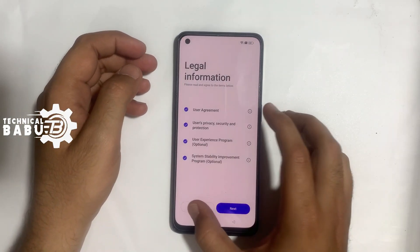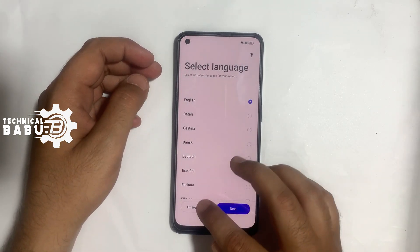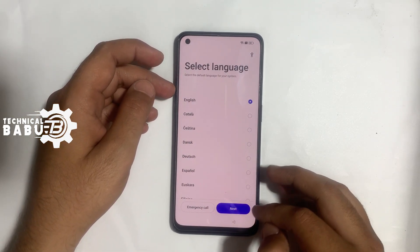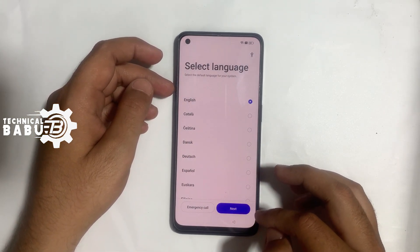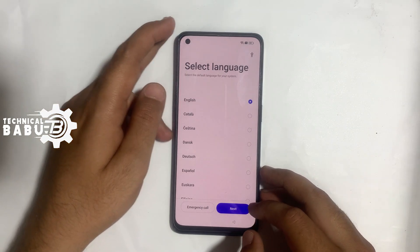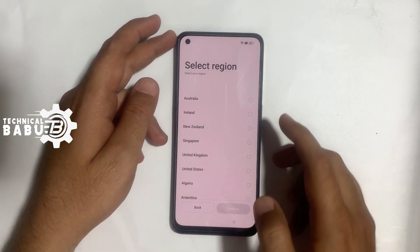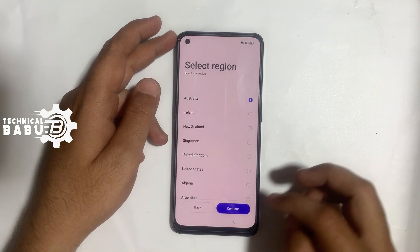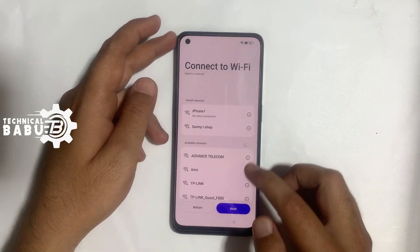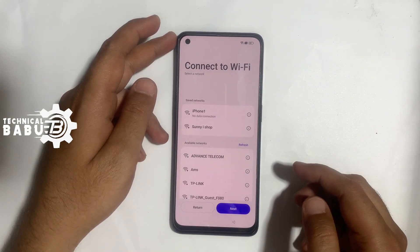Hi there guys, welcome to my channel Technical Babu. In this video I'm going to show you how to remove factory reset protection of your OPPO Android 13 devices. First, connect your phone to a Wi-Fi network. Wi-Fi is connected, click next.